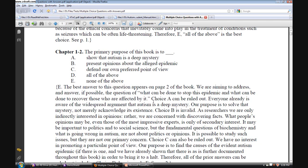Choice A can be ruled out. Everyone is already more or less aware that the CDC position is that autism is a deep mystery, and most pediatricians and people in the medical profession subscribe to that view, with some exceptions that we point out in the book. Our purpose is to solve the mystery, not merely to acknowledge its existence.